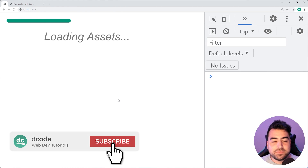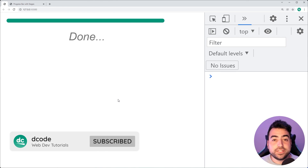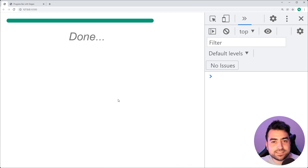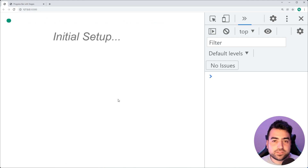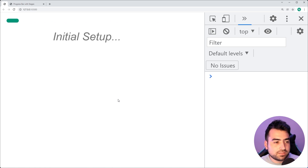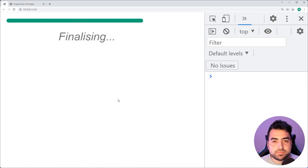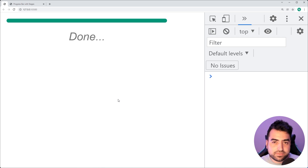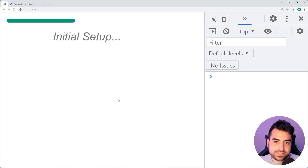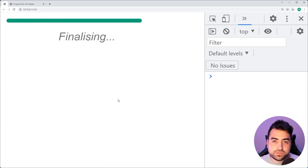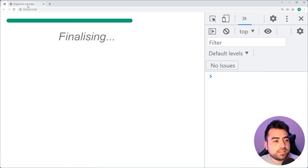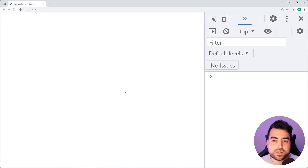Hey, how's it going guys? My name is Dom and welcome to today's video where we're going to be building a progress bar which displays stages as it increases using HTML, CSS and JavaScript. This right here is going to be the finished result. There is a small animation as the progress bar size increases, but the standout feature is how it's able to change the text as the progress goes on. This is relatively straightforward to do and you can have multiple on your page.